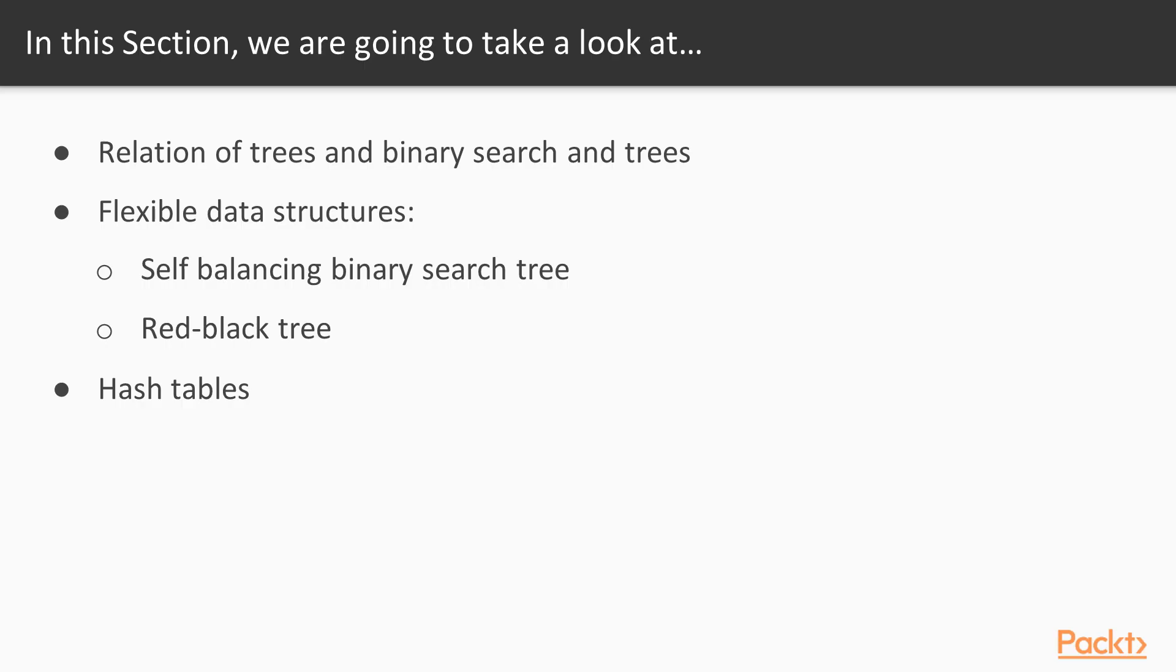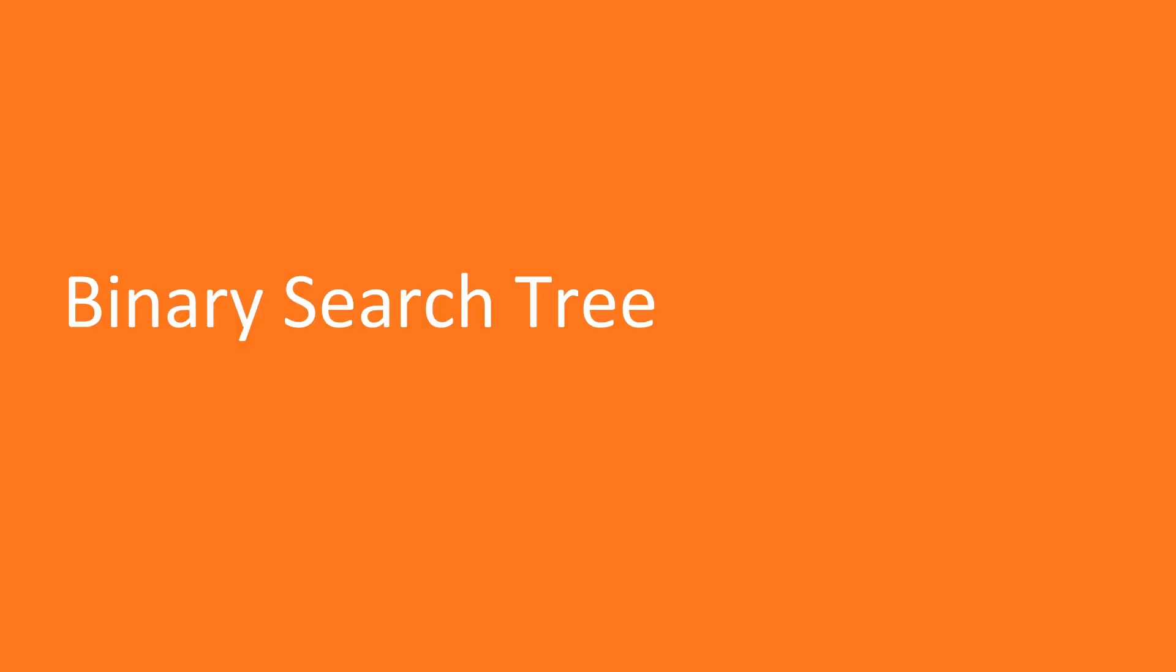In this section, we will see how binary search and trees are related and how this helps us create more flexible searchable data structures such as self-balancing binary search tree and red-black tree. We will also look at a different kind of searchable structure called a hash table. Now we move on to the first video of this section that deals with binary search tree.